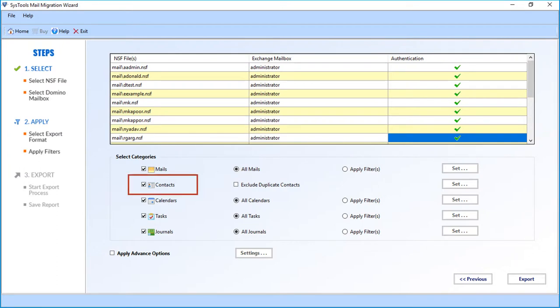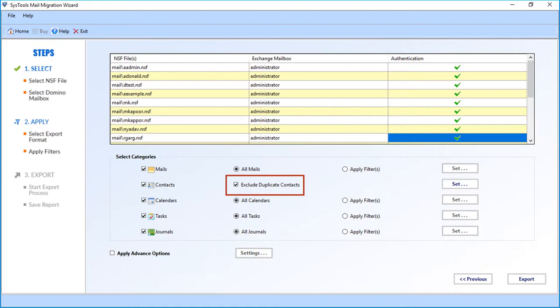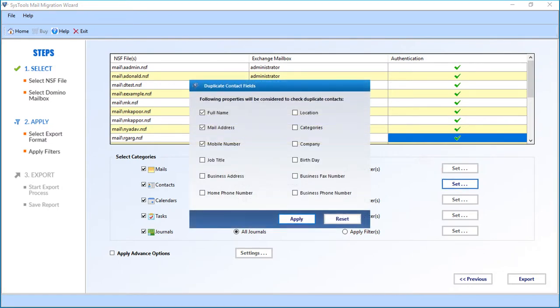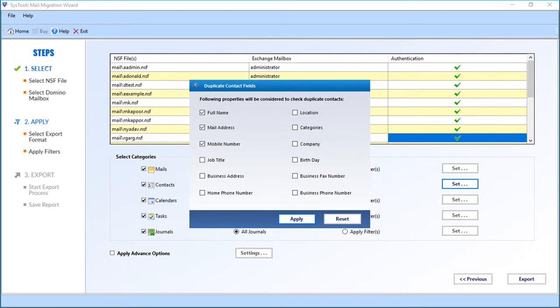The next option is Contacts. You can choose the 'Exclude Duplicate Contacts' option to exclude duplicates. Click the Set button; a window appears with further options. You can select from properties like full name, mail address, etc., which will be considered to check for duplicate contacts. After making your selections, click Apply to proceed.